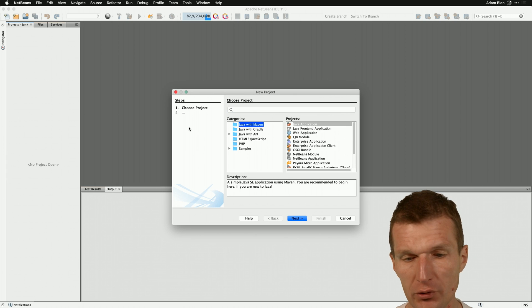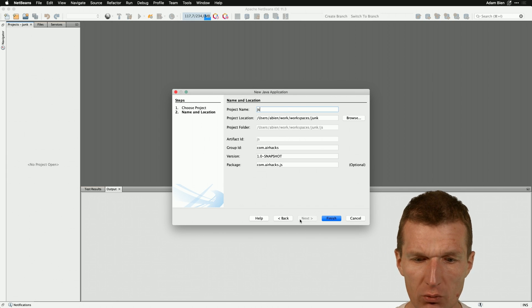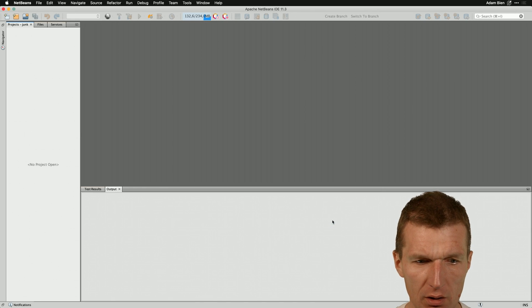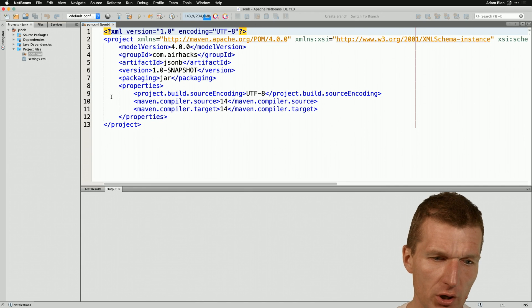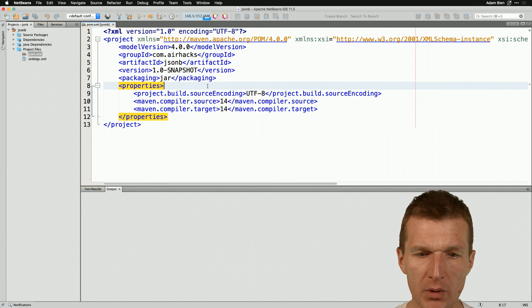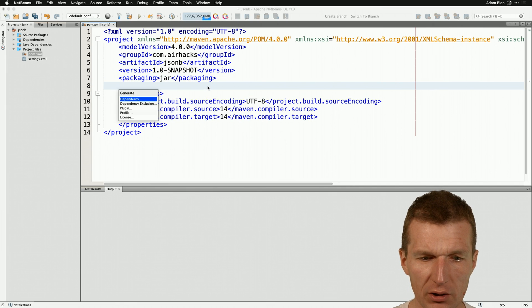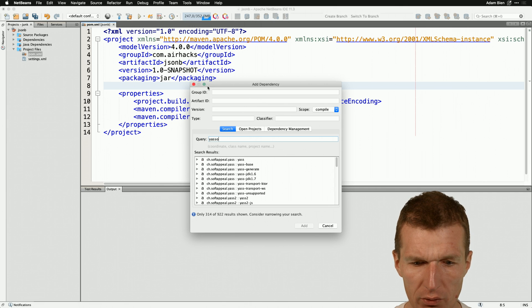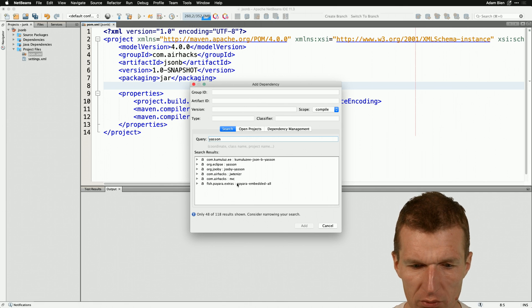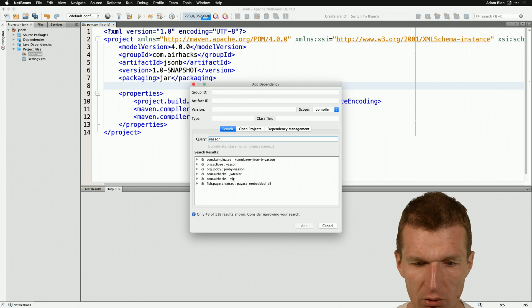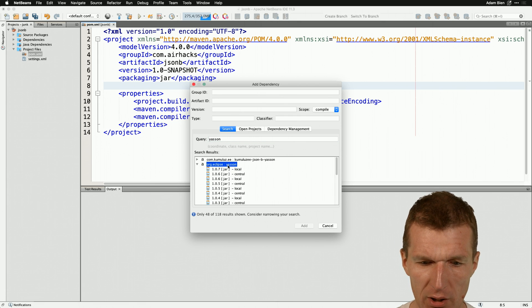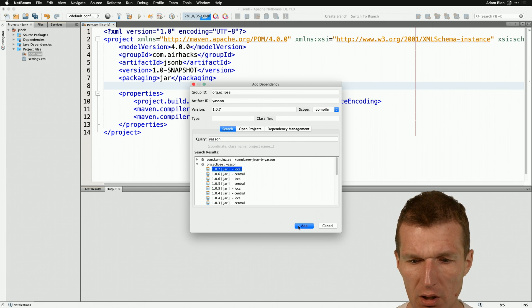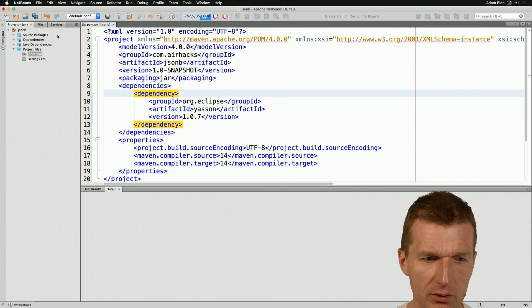First we need a project and I would like to create a stock project with the name JSONB. We already have the POM, so I would like to add the dependency and I would go with the reference implementation of JavaEE called JSON and here we have it. I would use the recent version 107.